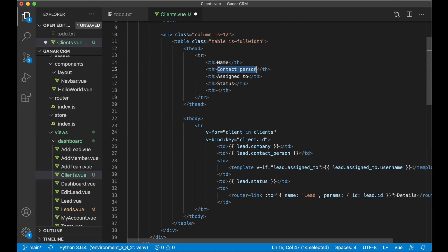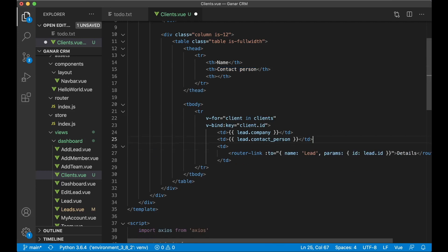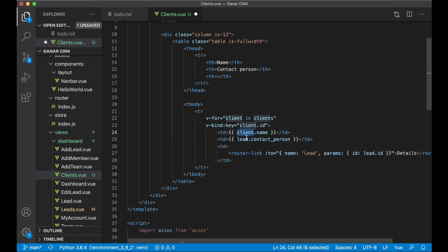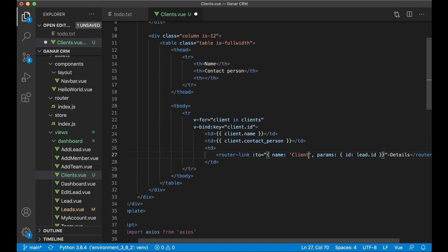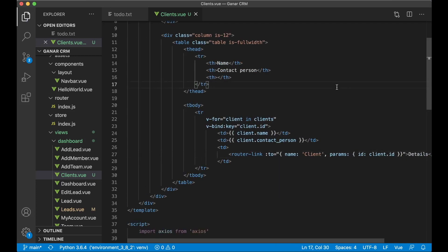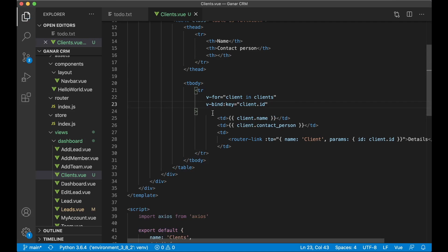Here we also want a contact person, but I don't want the assigned_to and we don't need a status here either, so I can just remove those. I want to say client.name and client.contact_person so we know who the contact person for that client is, and we want to link this to the client detail page using client.id. Now this template should be ready.